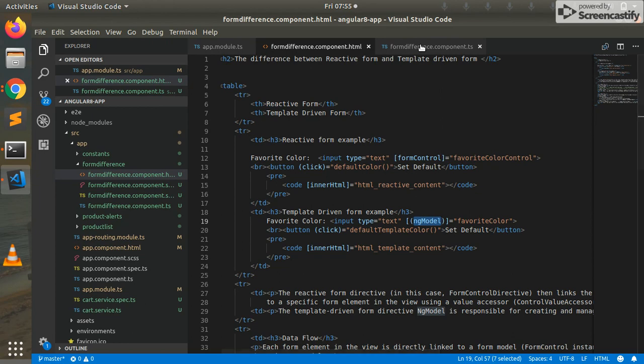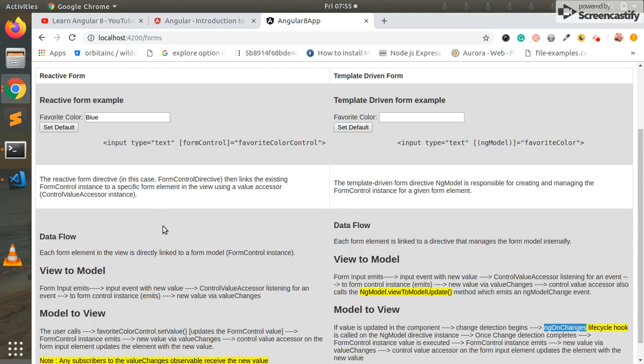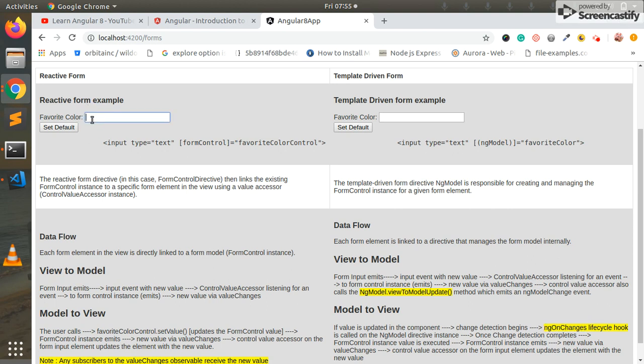How it works - data flow. Data flow generally in Angular 8 architecture MVVM concept based is nothing but model to view and view to model. View to model, view here is the HTML screen, model is component file nothing but TypeScript file. User here type input, one control value accessor and the input listen to the event. If you want to edit the event you can edit the form control instance and the event emit. Control value accessor add the lesson to the new value.